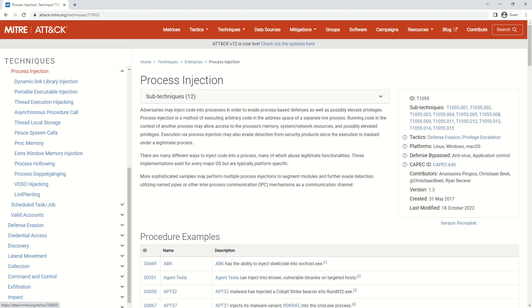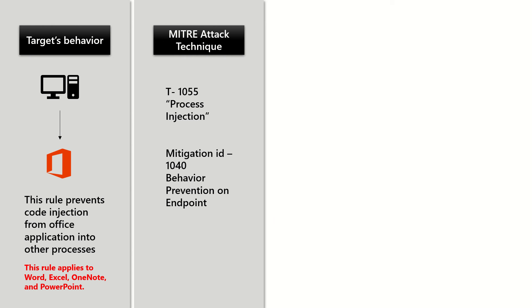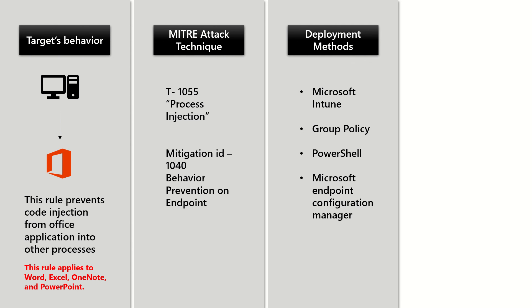From a deployment method standpoint, Microsoft Intune, Group Policy, PowerShell, and Microsoft Endpoint Configuration Manager can be used to deploy this rule.